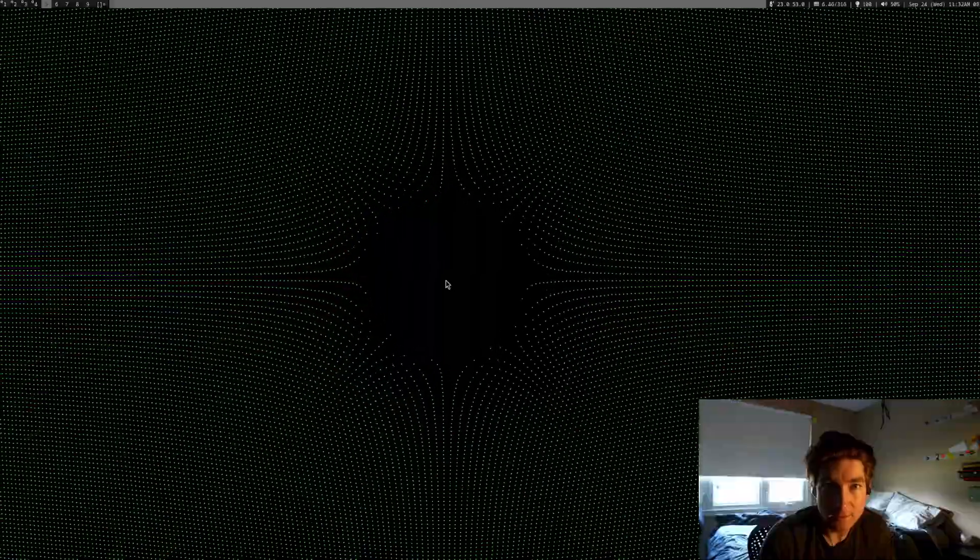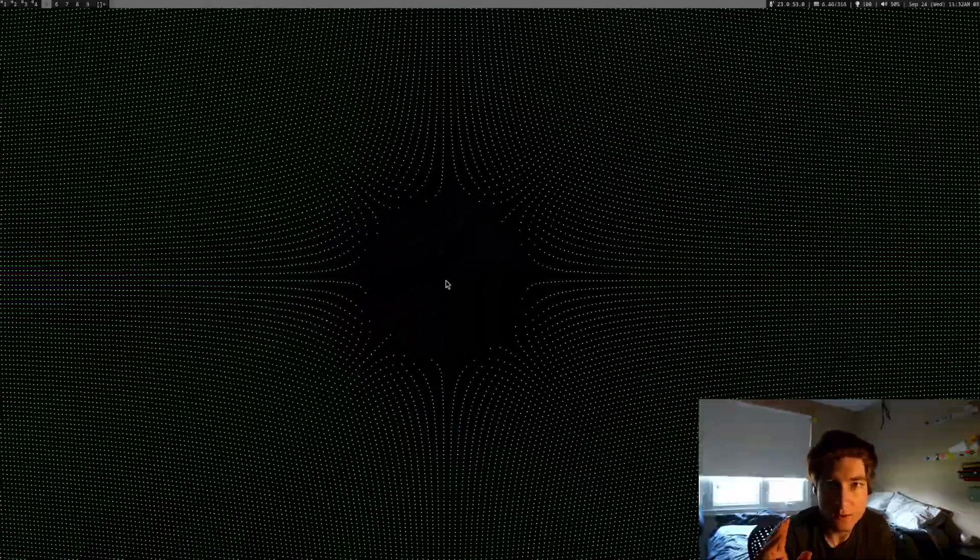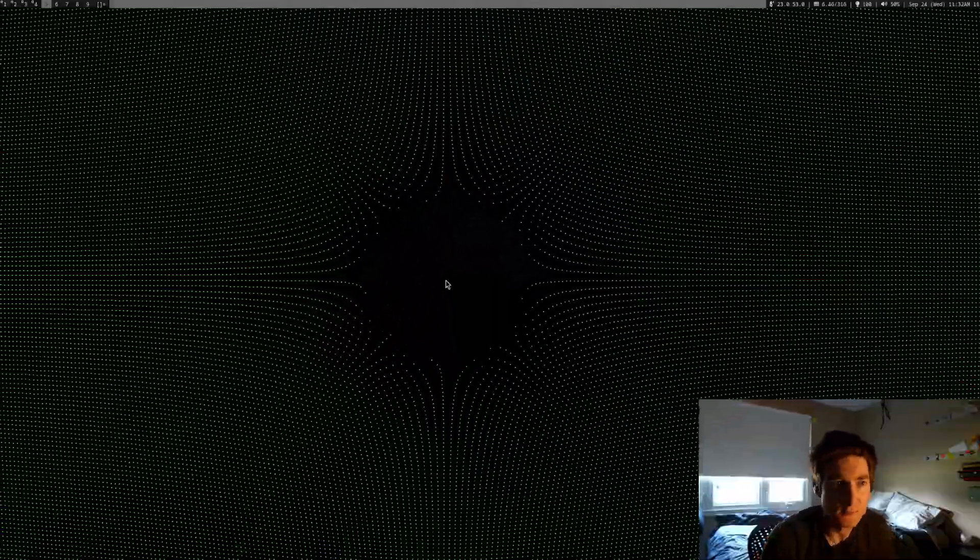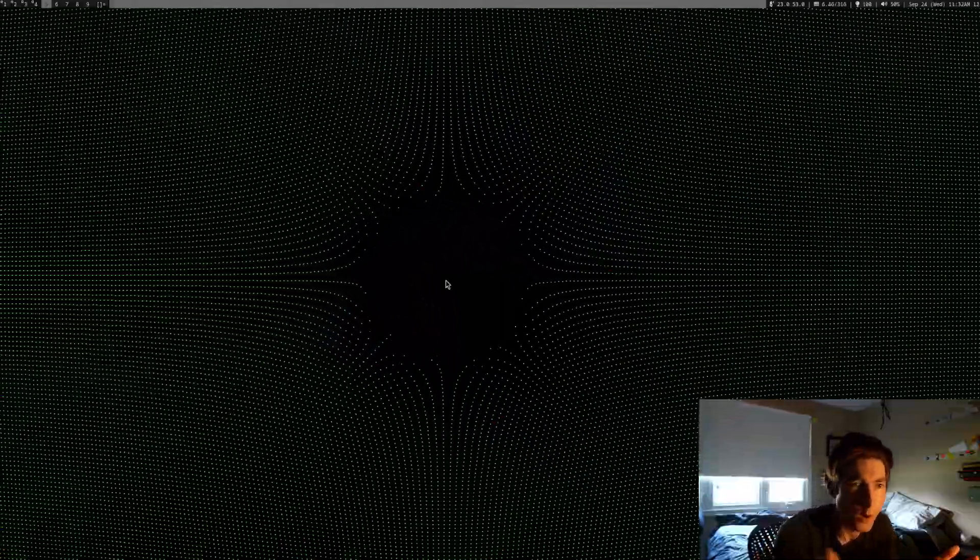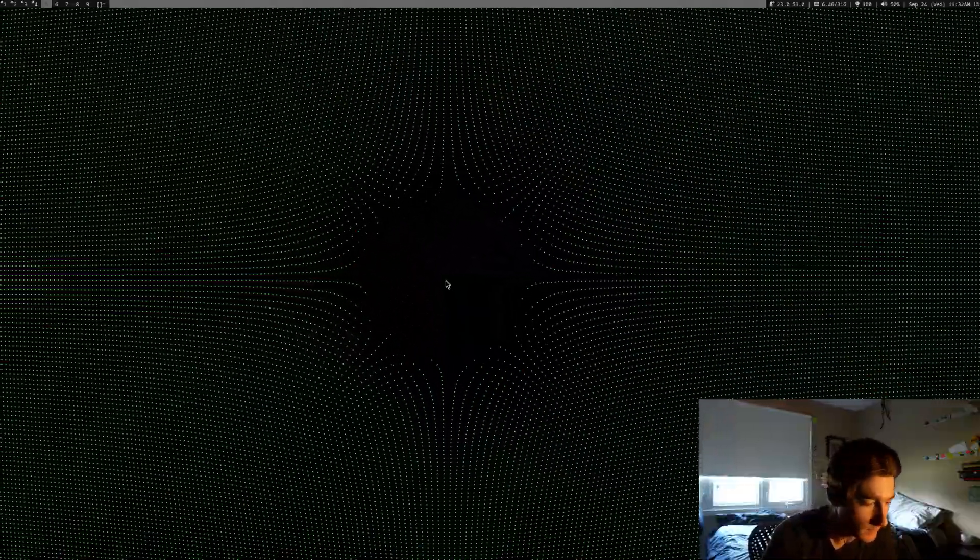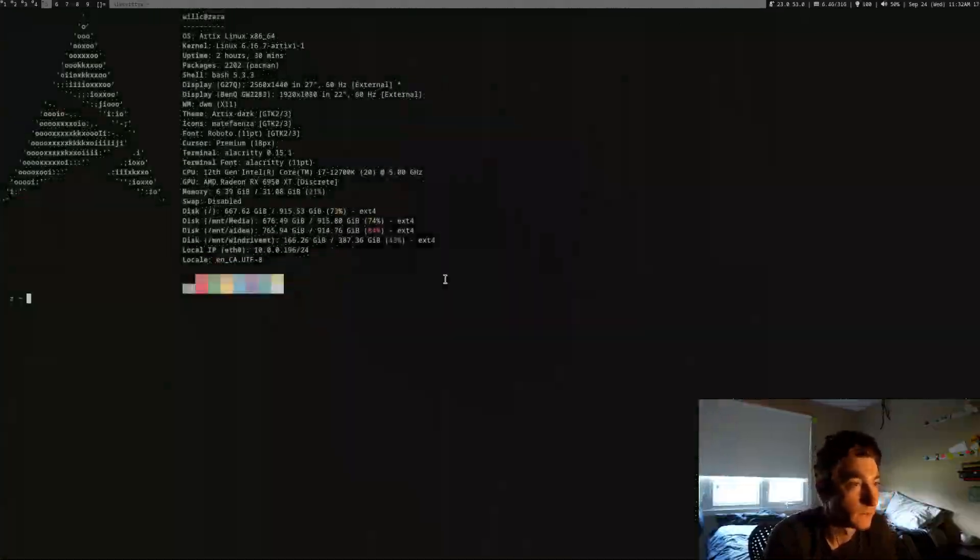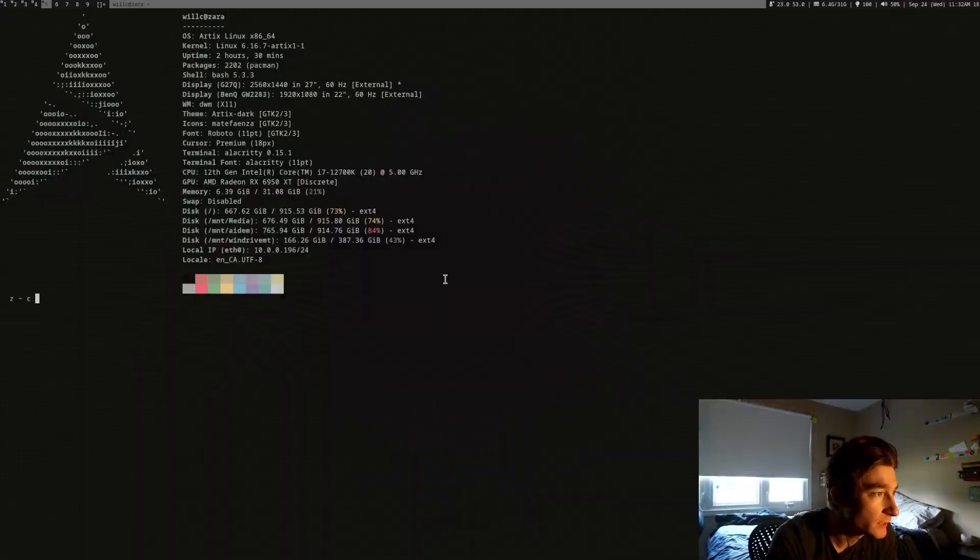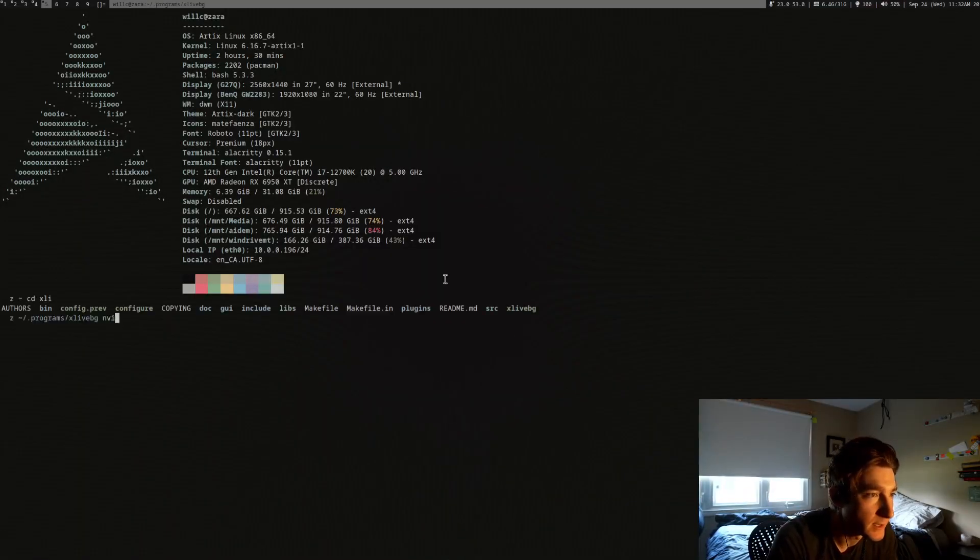And another thing that I can't really show you on this setup here because I'm only streaming one... I'm only recording one monitor. But there was something important about xlive background that I didn't realize before. And I will get into that right now.